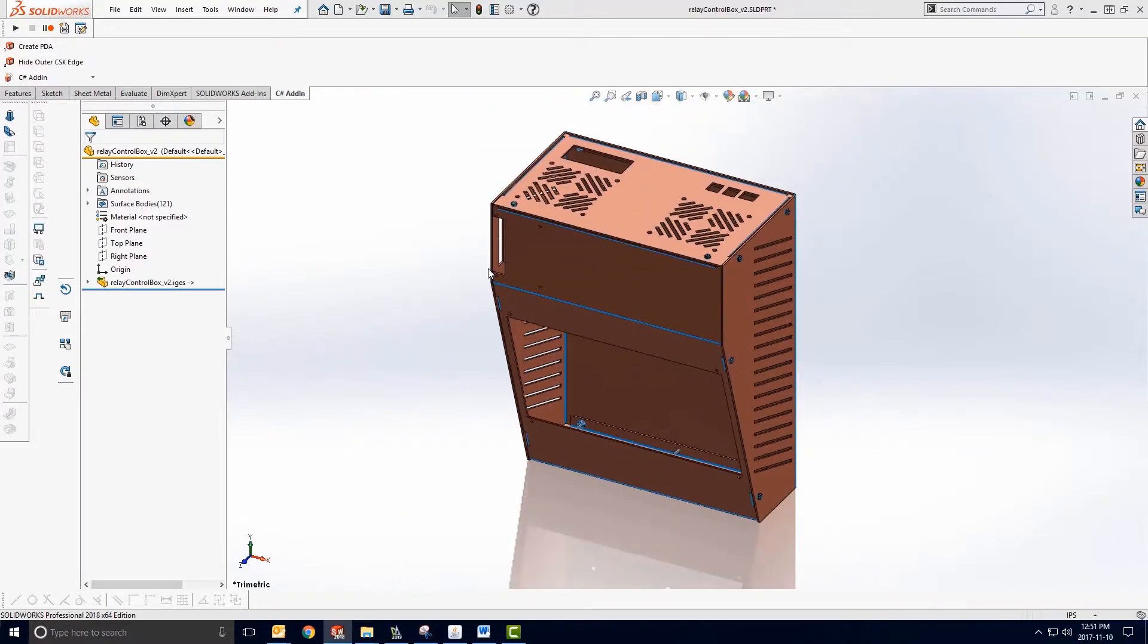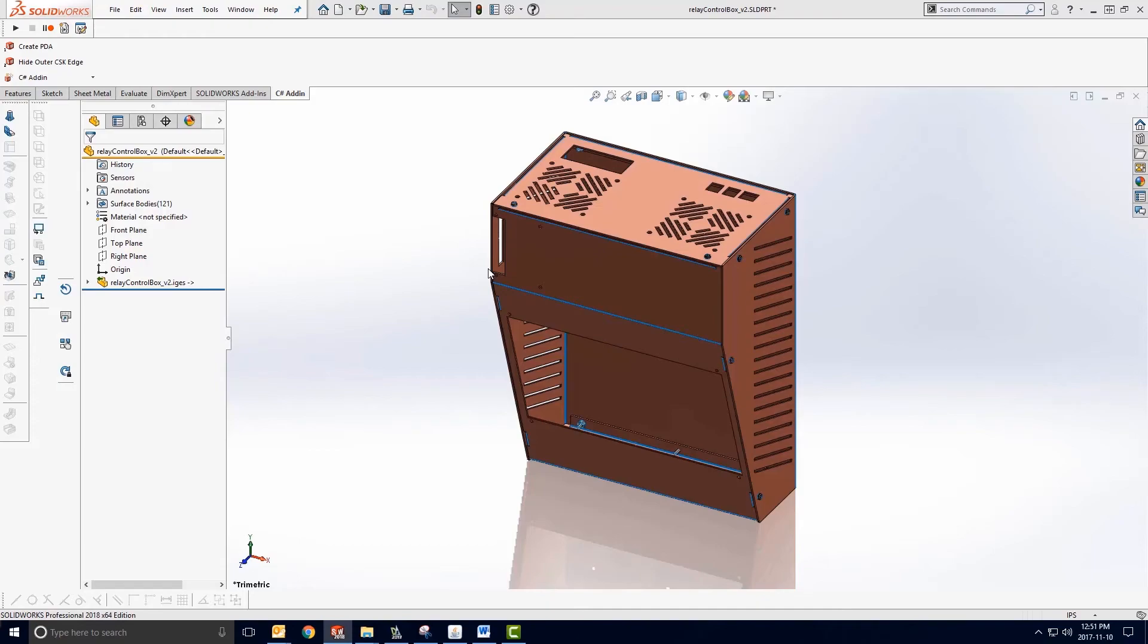And that's all there is to exporting and importing an iGES file. I hope you found this tutorial helpful. If you have any questions about this feature or any other part of ProtoCase Designer, please email us at info at protocasedesigner.com. Thanks very much for watching.